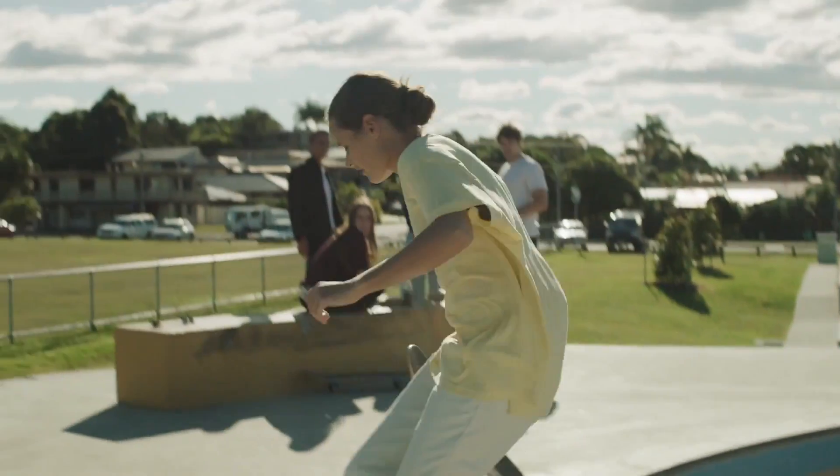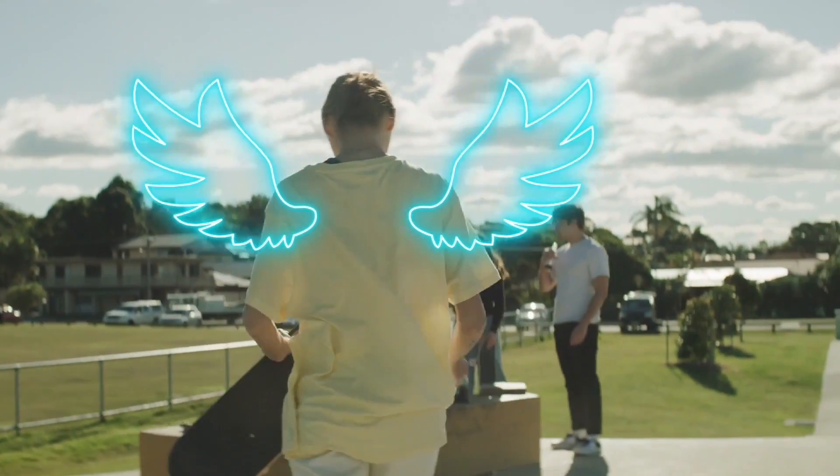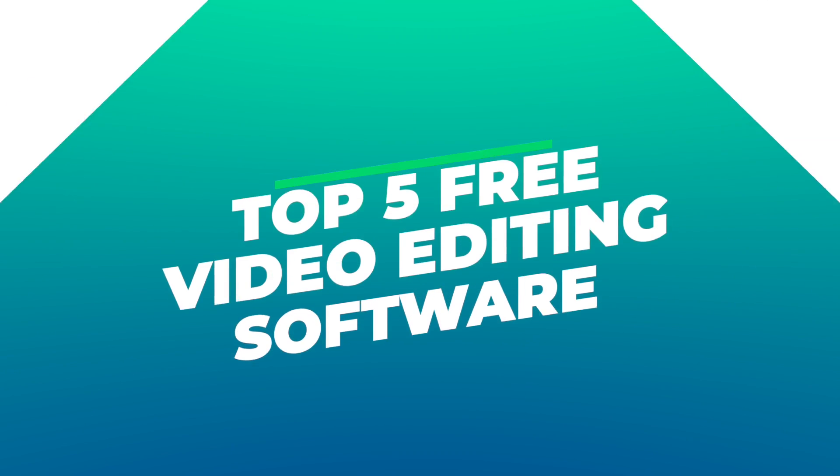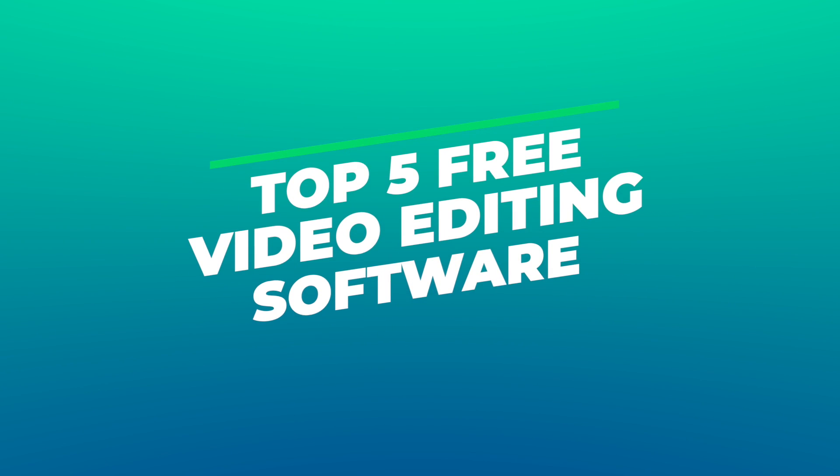Welcome to Wondershare Filmora's 60 Seconds Column. No more in a short time. Here are the top 5 best free video editing software, no watermarks, in 2021.